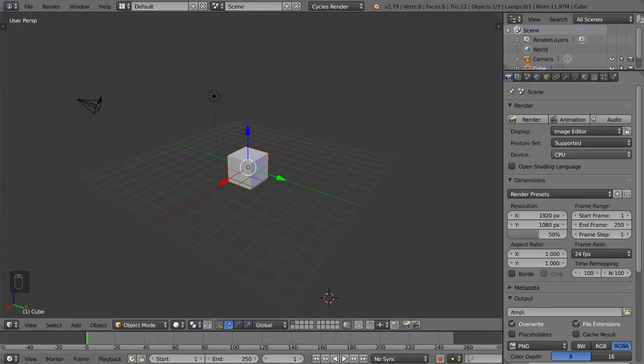Hey guys and welcome to the introduction to animation in Blender. In this video we're going to go over how to insert and delete keyframes as well as how to turn on the automatic keyframe setting.